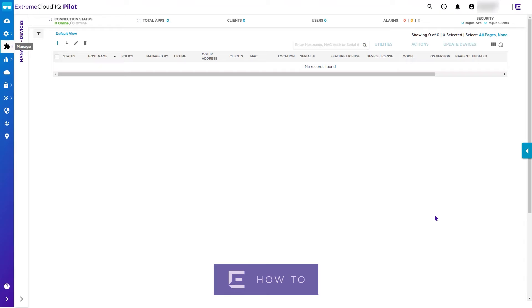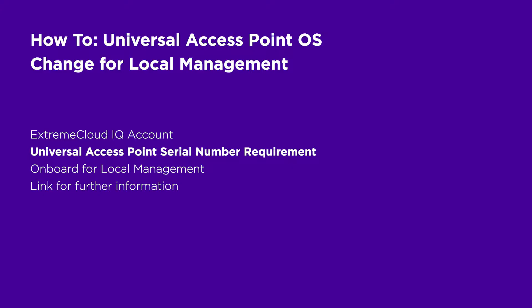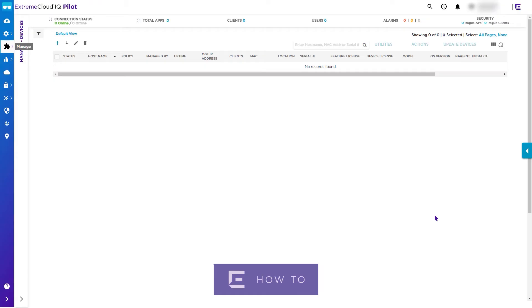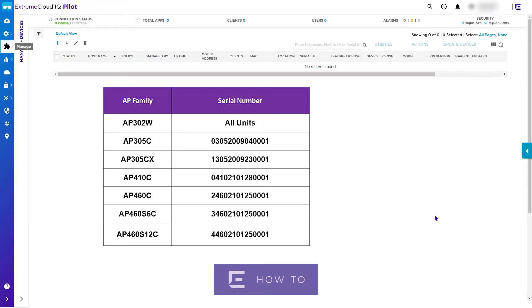You should check that your access points are above the required minimum serial number to support on-premises operation. The illustration on screen shows the required minimum serial number details. Extreme Cloud IQ will validate model and serial number compatibility for operational mode change during the onboarding process.